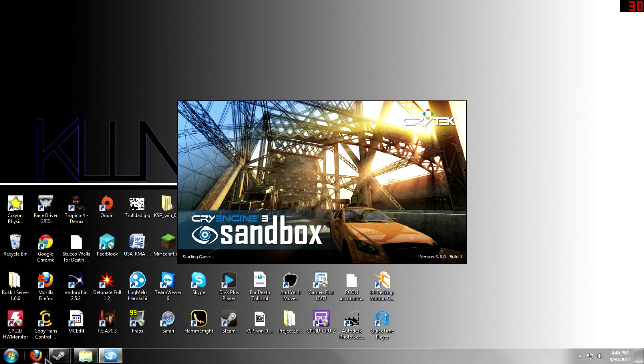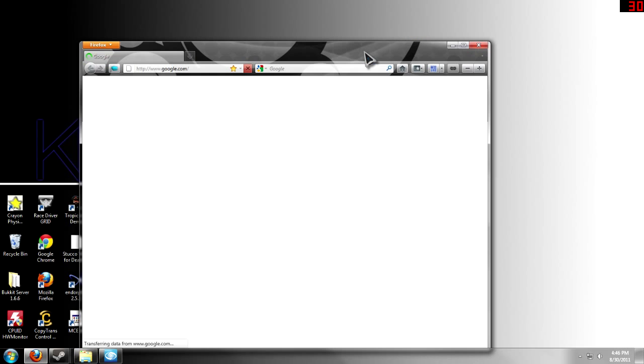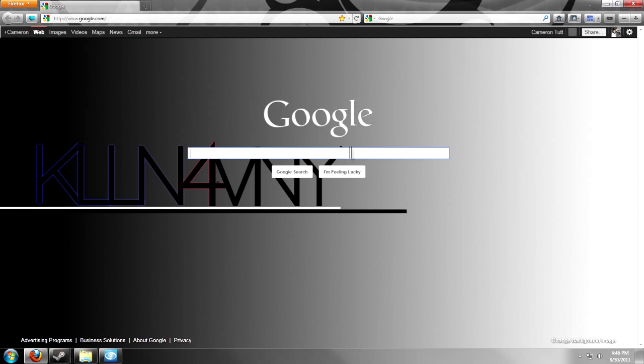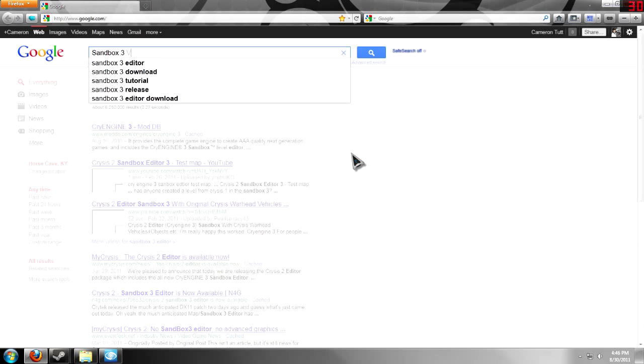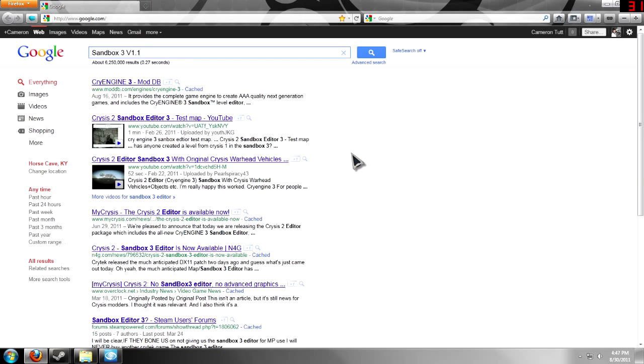Let's start up by going to your web browser. You're going to go to Google. Google will show the search first. Let's do Google and let's search Sandbox 3 version 1.1.